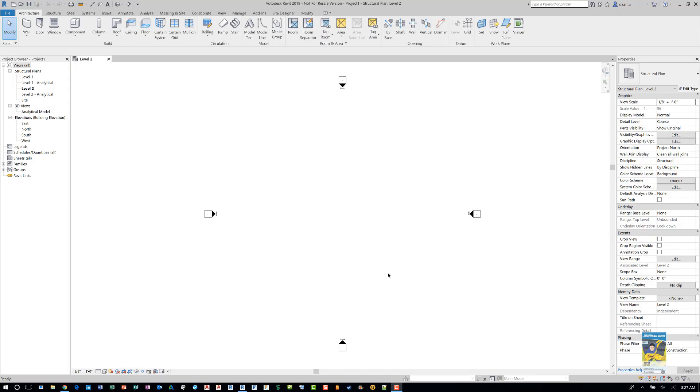Welcome, everyone. This is Zahn with Repo Products. Today's video is on a request by an end user. They requested to take a look at creating a video for cross bracing in structure for Revit.